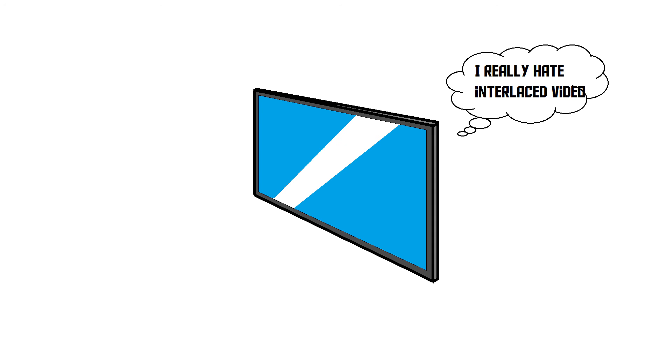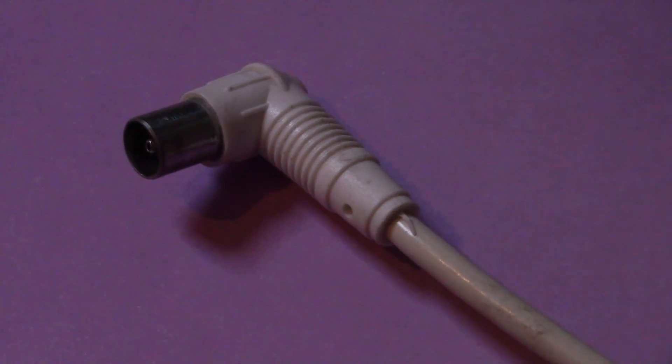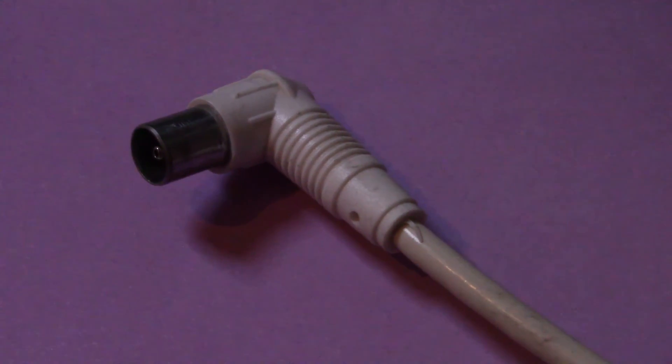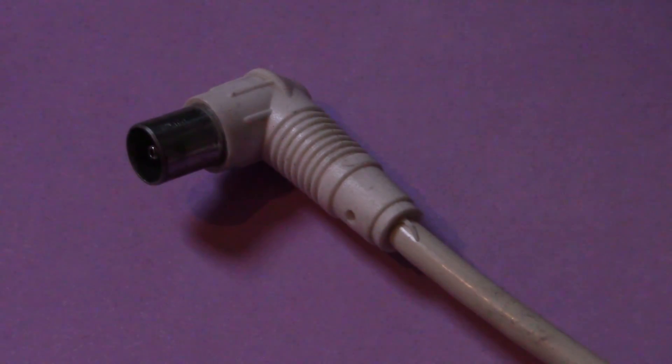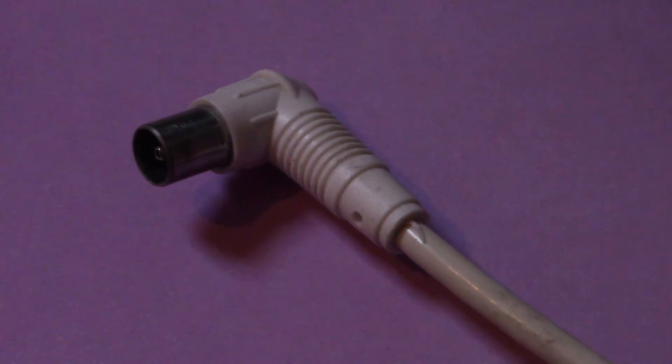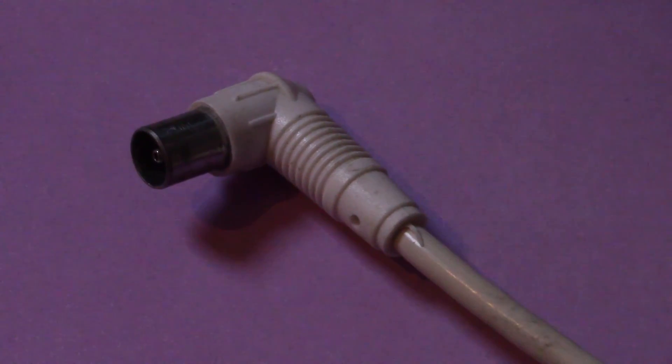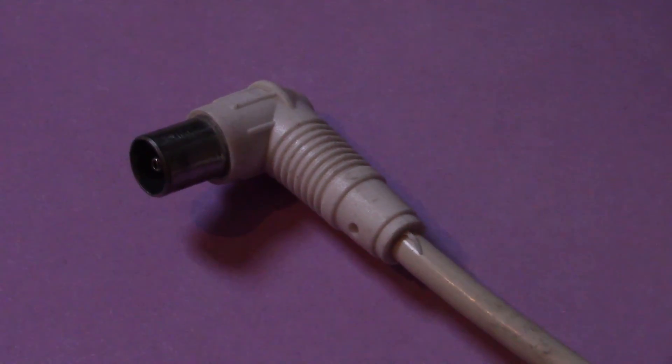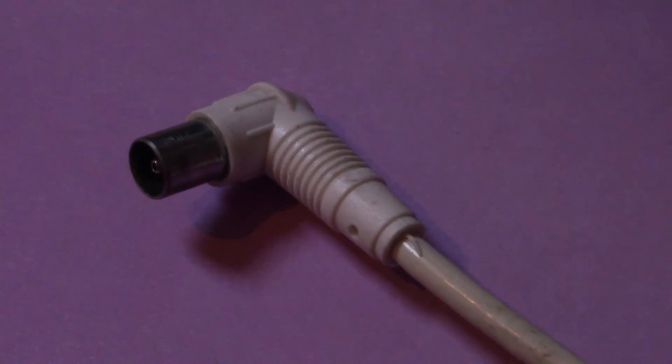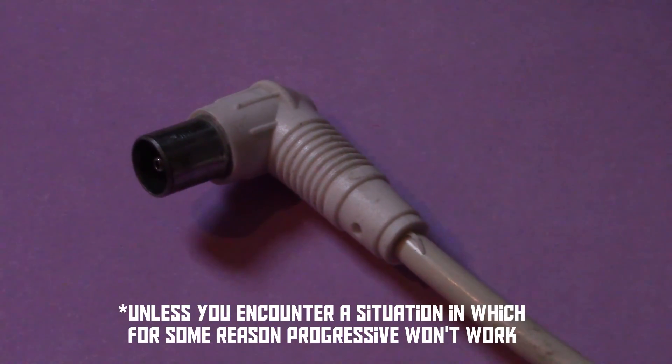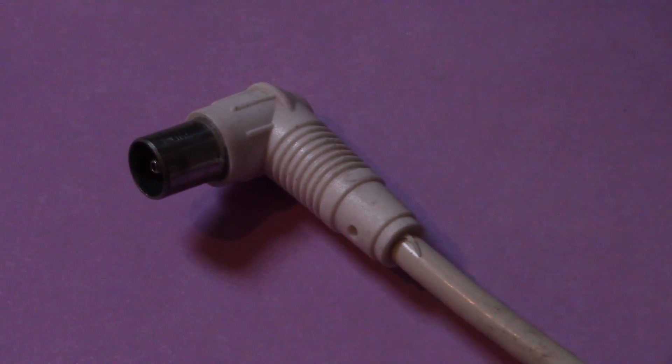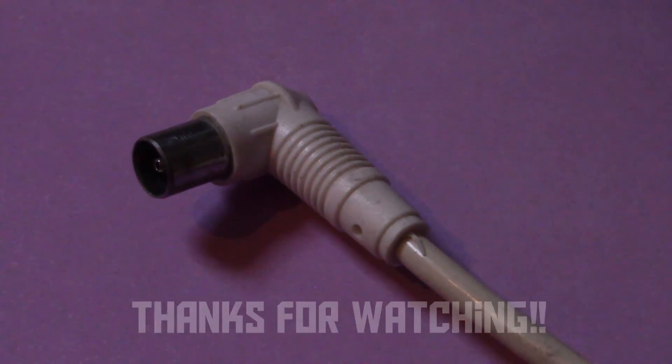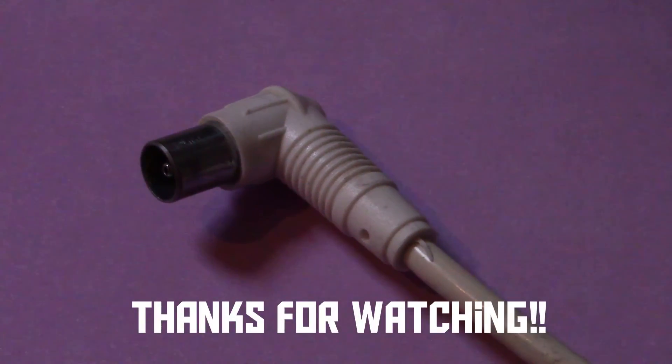So, in conclusion, progressive is better than interlaced, and since these days there is no good reason why you should use interlaced, always go the progressive way. I hope you've enjoyed this video, and thank you for watching.